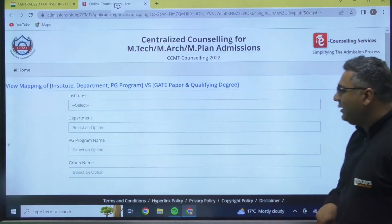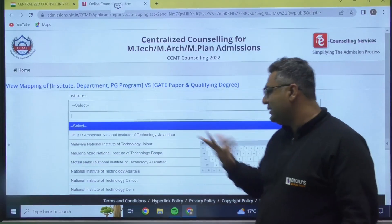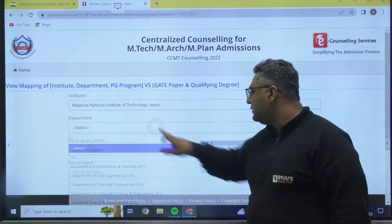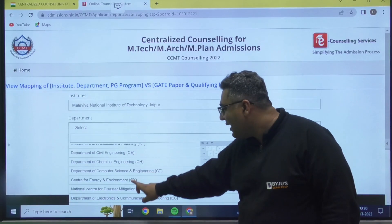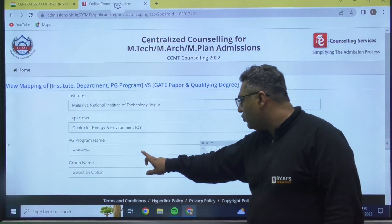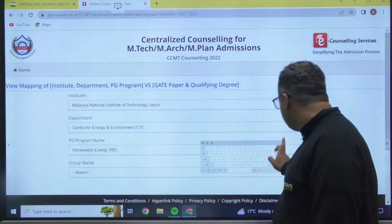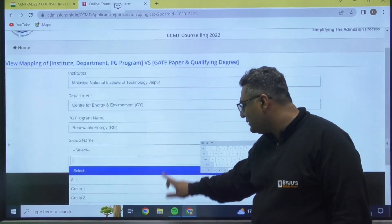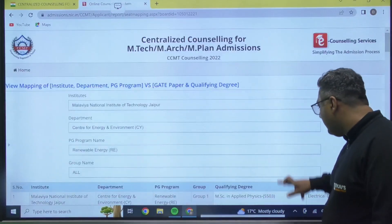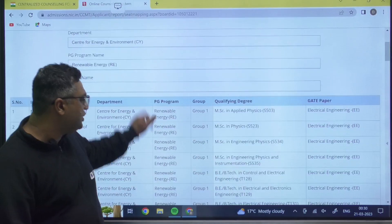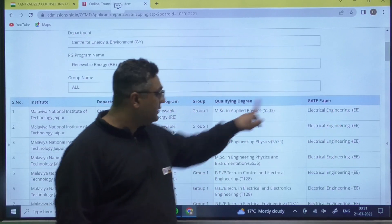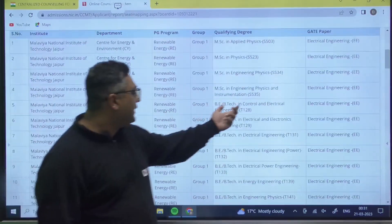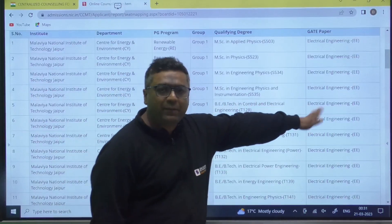Click OK and then select the institute — let us say NIT Jaipur again. Then select the department, for example energy and environment, and then the PG program — say renewable energy. Select all groups. Now you will see the results: for MNIT Jaipur renewable energy, if your MSc is in applied physics and your GATE paper is electrical, you are eligible. If your B.Tech is in control and electrical engineering and your GATE paper code is electrical, you are eligible.